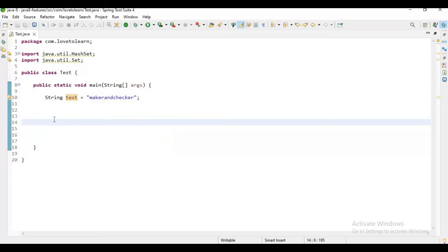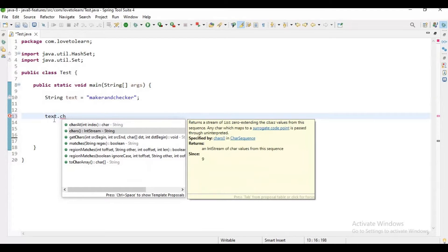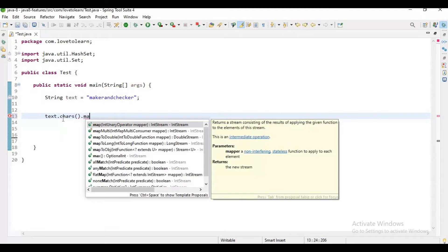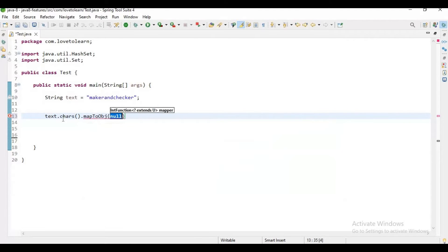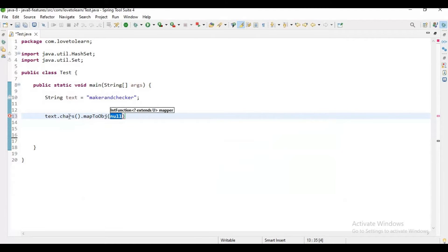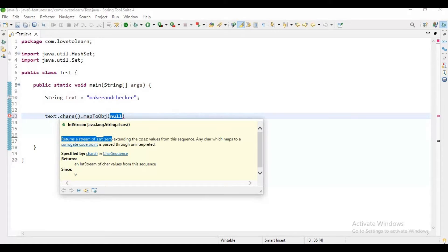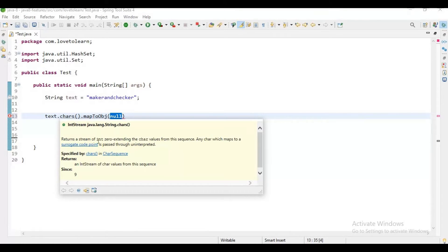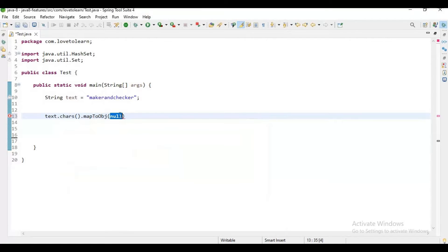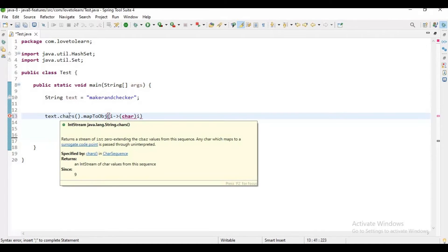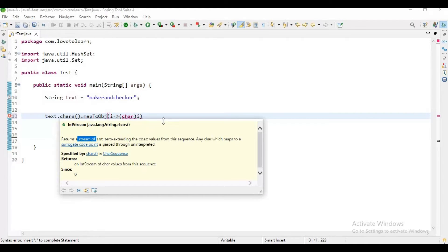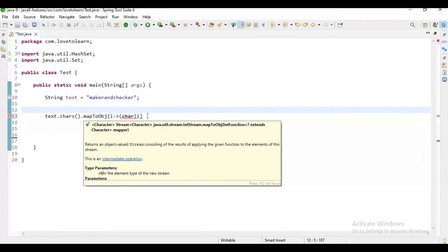Okay, let's start without getting delayed. The first coding interview question is we have a string and we need to display duplicate characters in it. First of all, you have a string, we need to convert them into characters, so we need to use chars(). What this chars() will do is it will return a stream of integers, and I can simply say it returns a stream of zero extending char values. As it is returning integer values, we need to convert it into char again.